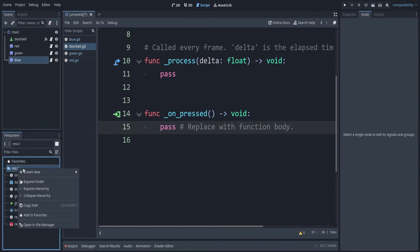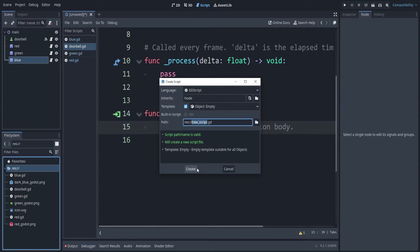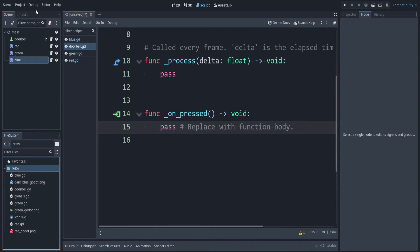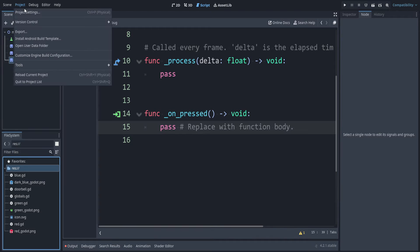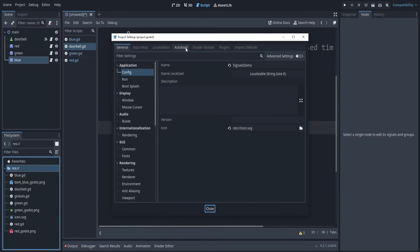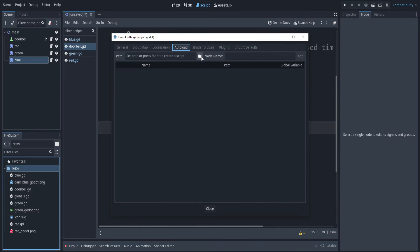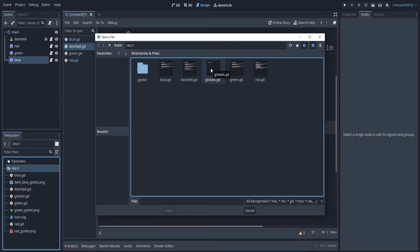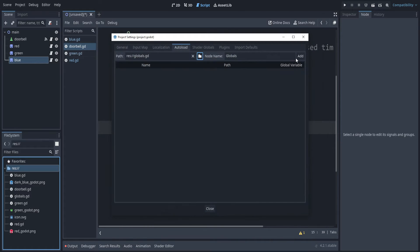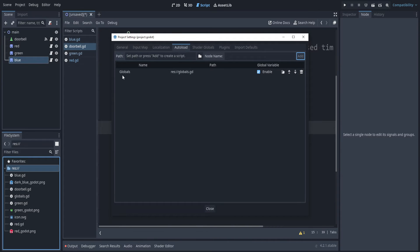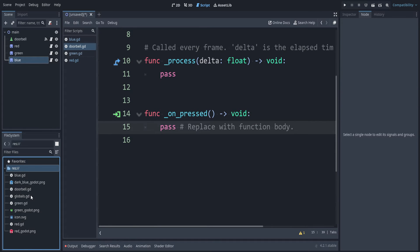One way that we can handle this, we can use a global script. On your res folder, right-click, create new script. I'm going to name this globals, and we can create that. Now go in your project settings. Project, project settings. Auto load. And now select that global script. Make sure to click add. Notice it has capital G here, but it's lowercase here. That was automatic. Let's press close.